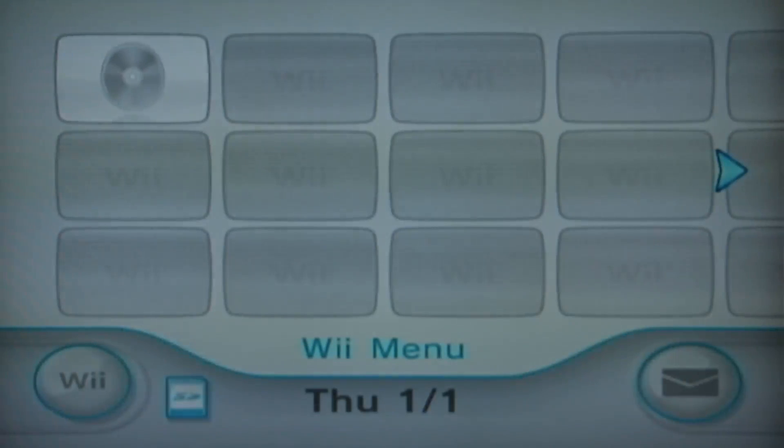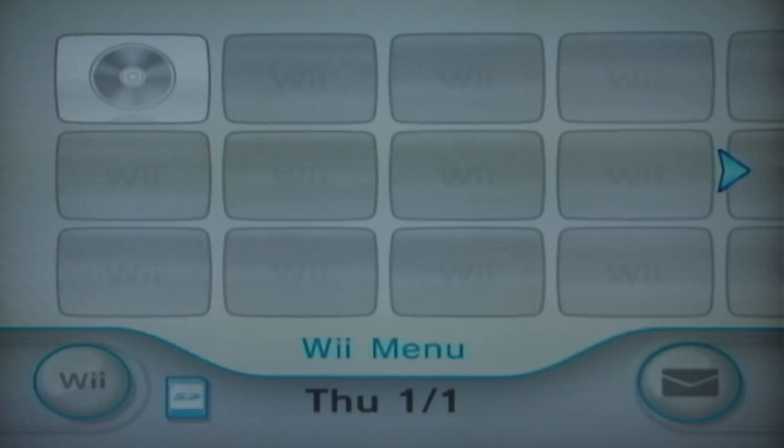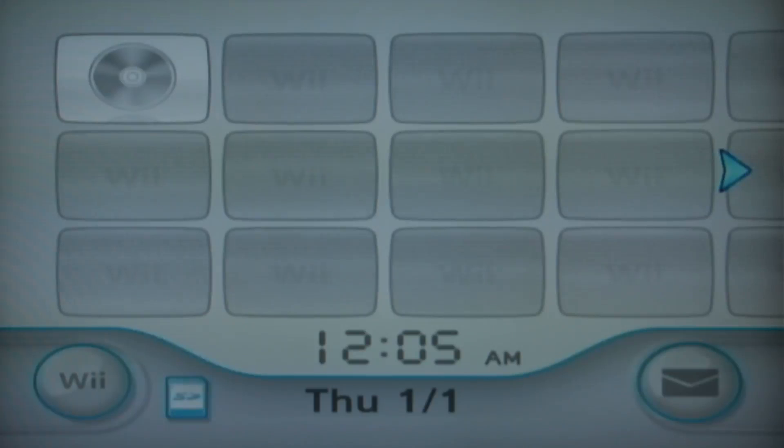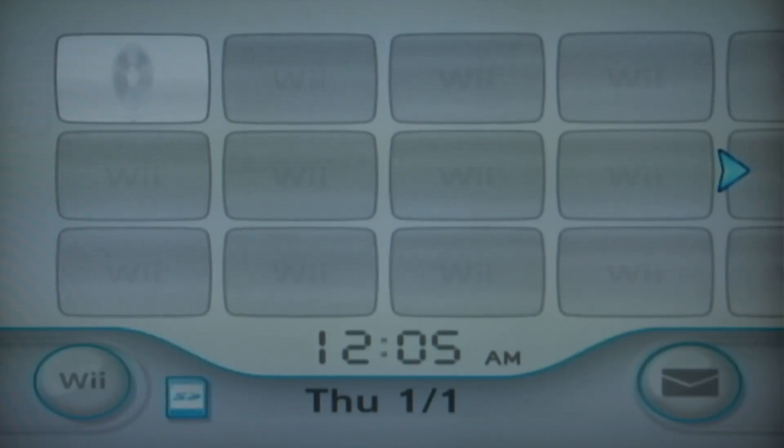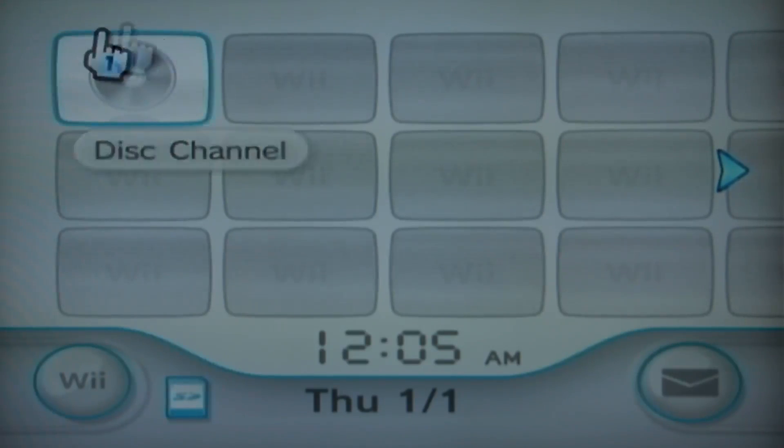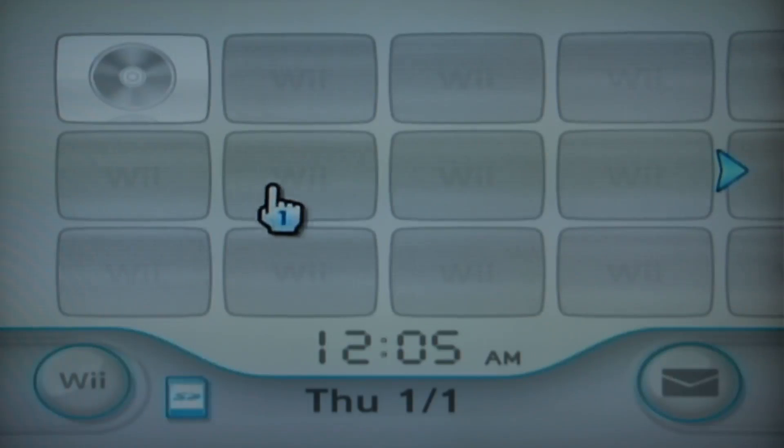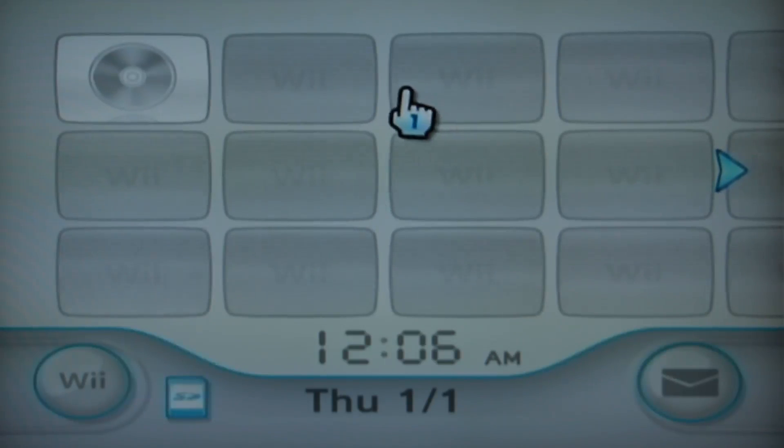When you first boot it up, it's pretty empty. All there is, is the disk channel. There's no need to panic here however, as this is 100% according to plan. So all you need to do is update the Wii, and the rest of the default channels will be installed along with it.